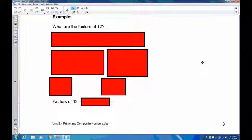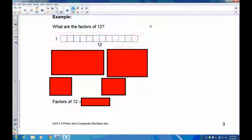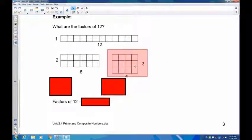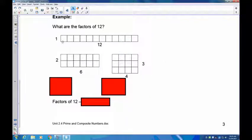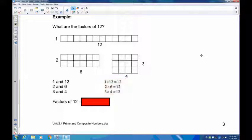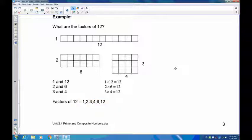Now let's try 12. Pause the recording and find the factors of 12. The obvious one is one long strip: one by 12. Then we have two by six — two rows of six gives 12. Then we have three rows of four, also 12. So the pairs are one and 12, two and six, three and four. One times 12, two times six, and three times four all equal 12.